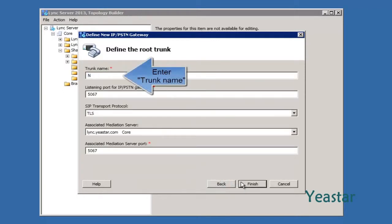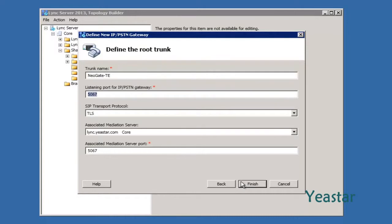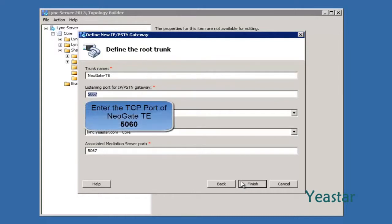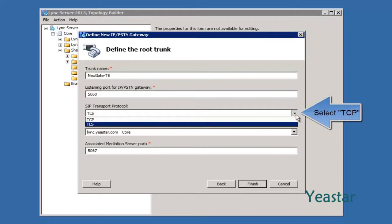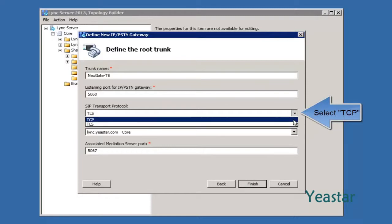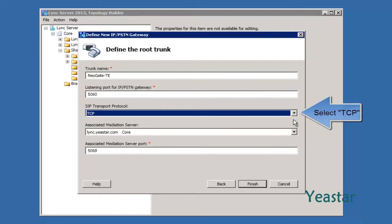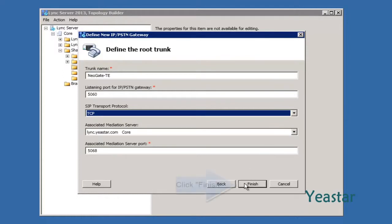Define a root trunk for this PSTN Gateway. The Listening Port is 5060. The SIP Transport Protocol is TCP. Keep the next two items unchanged. Click Finish.